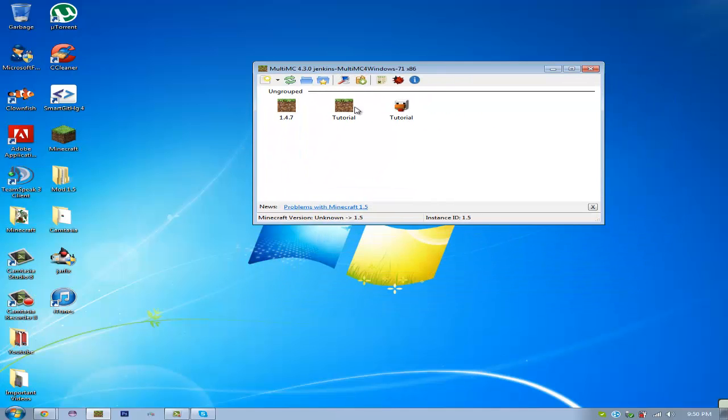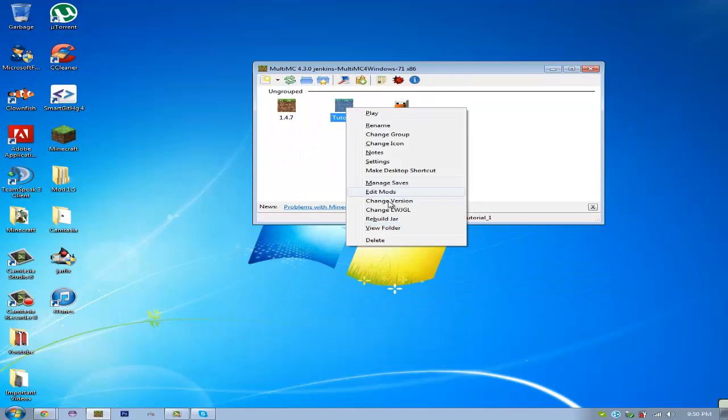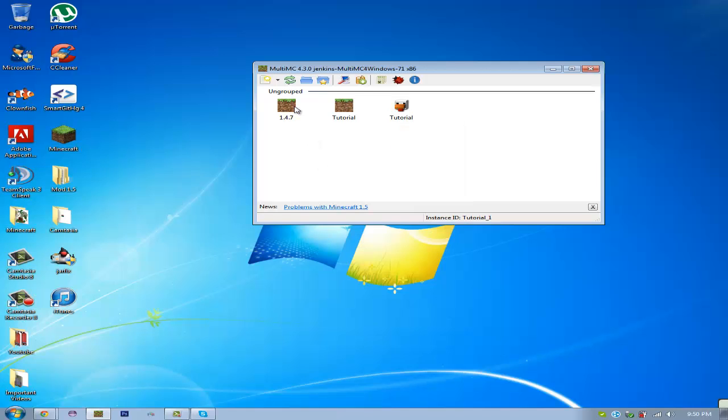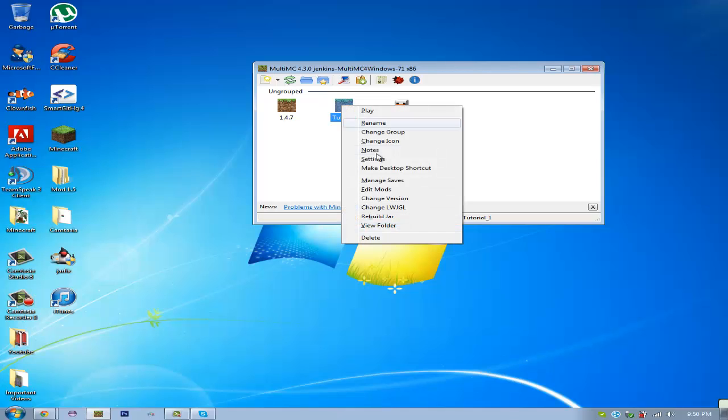So you're going to want to have an instance set up, and if you don't know how to do that, you just go ahead and add new instance right here. Then you give it a name and choose which version. This is for 1.5.